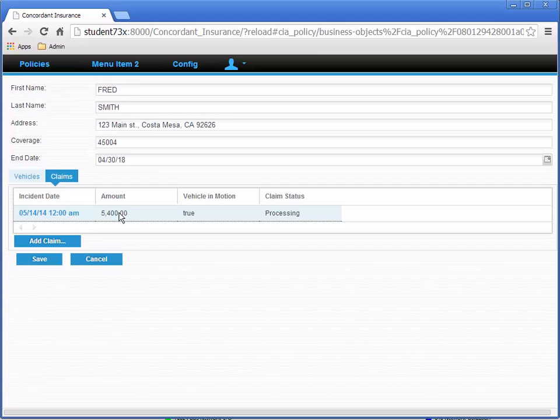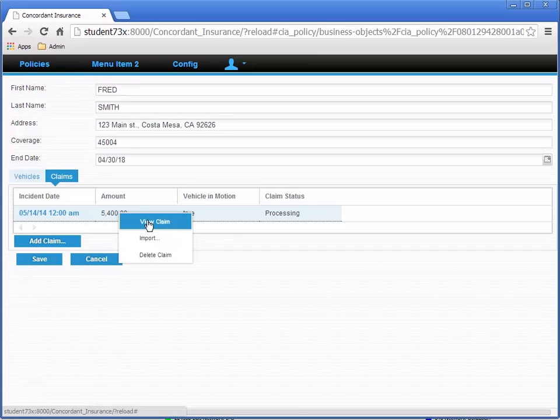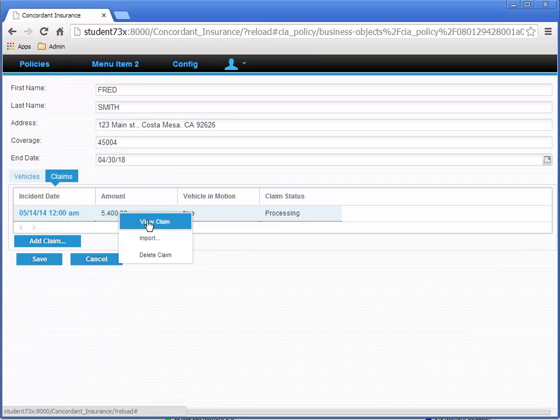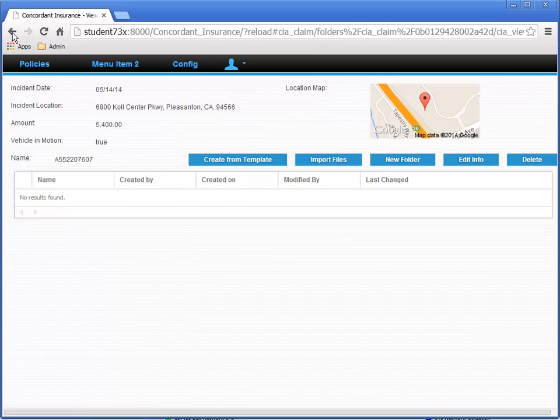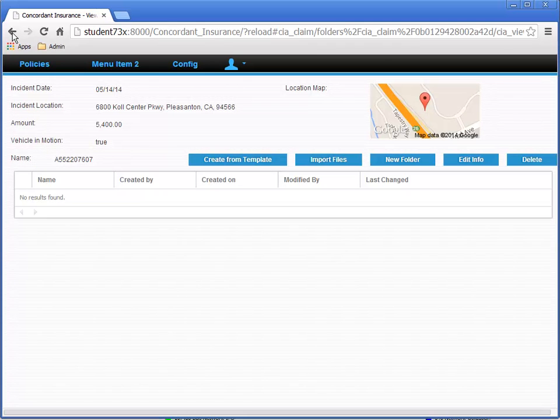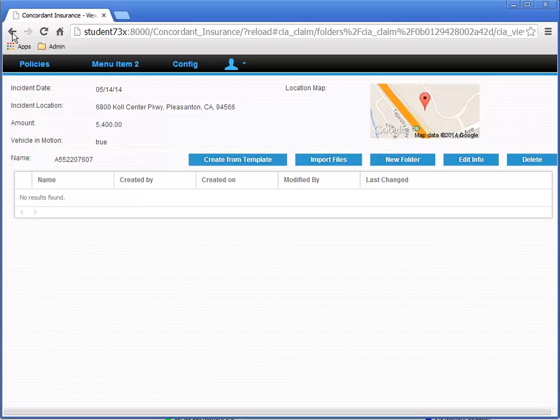To test that the context menu for claims is working, right-click on one of the claims and select View Claim. This should open the View Claims page. We could have also clicked on the incident date for that claim, which XCP Designer rendered as a hyperlink to the same page. Notice how the location map displays the location of the EMC campus in Pleasanton, California, adjacent to Bernal Avenue.